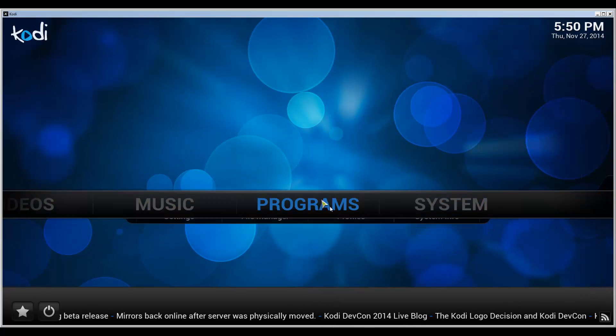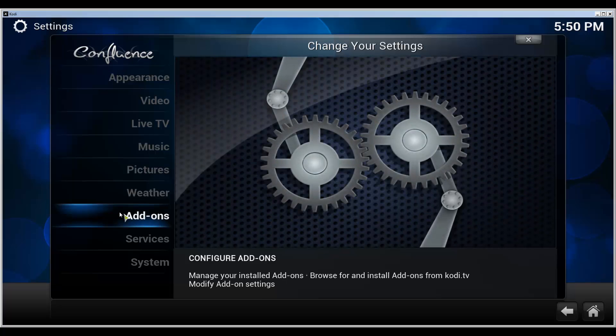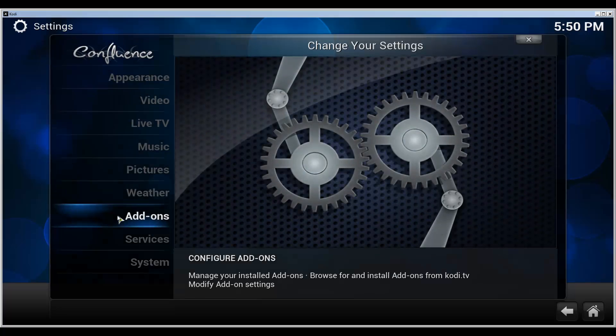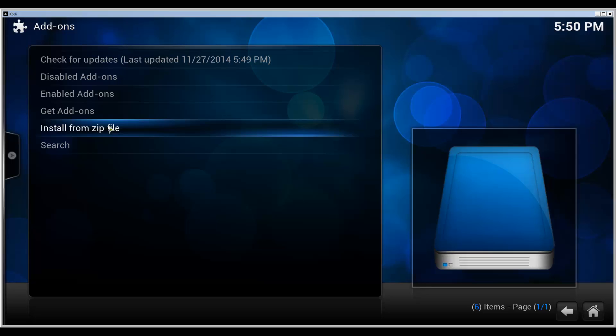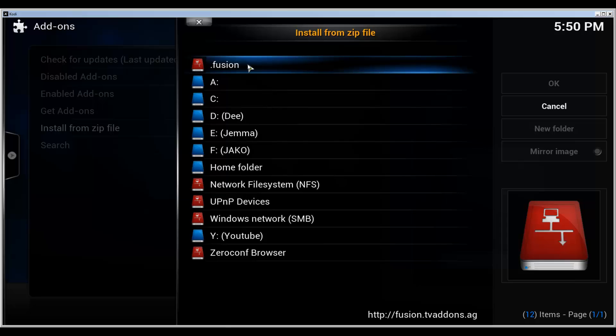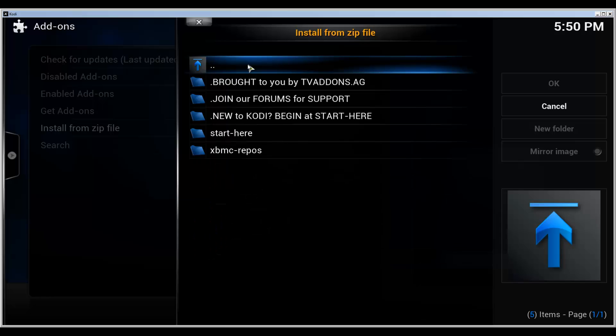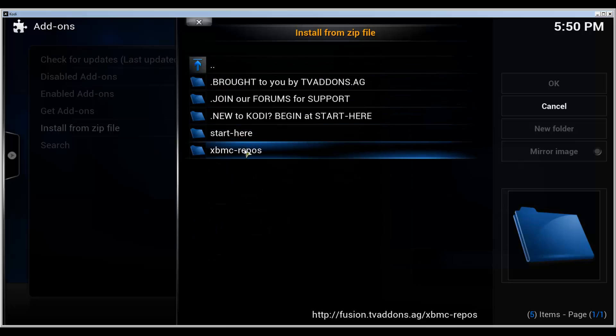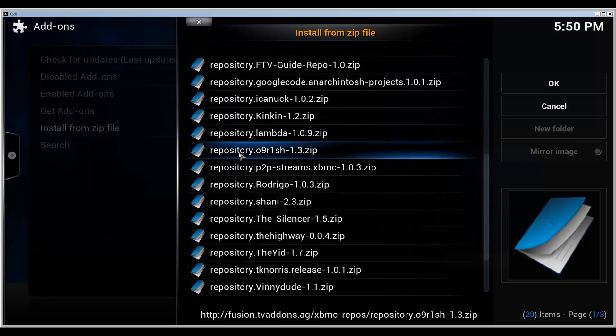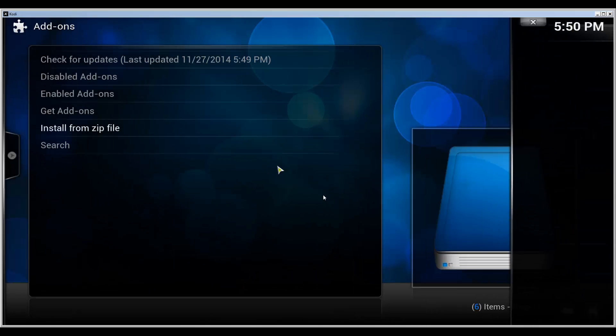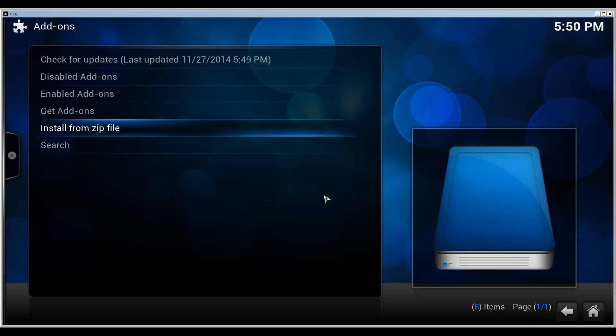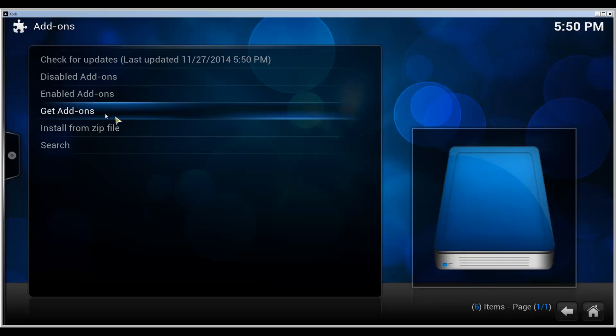Let's go back to the front page here and into the system. Select add-ons, click on install from zip file and select the source that you just added. For me, it's the fusion. From here you select the XBMC repos and scroll down a bit until you find repository dot lambda and the version number. Select that and it takes a moment to install the repository on the right bottom corner. There it goes. It says that the add-on is now enabled, or the repository is now enabled.